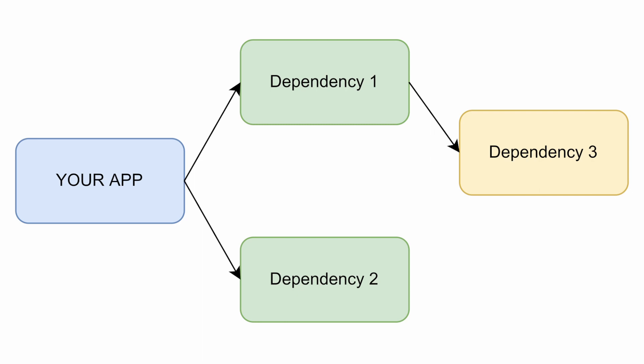Here we can see a situation similar to the previous one. However, there is a third library, Dependency 3, that Dependency 1 uses, with which both Dependency 1 and Dependency 2 are still considered dependencies of your application, exactly the same as before.